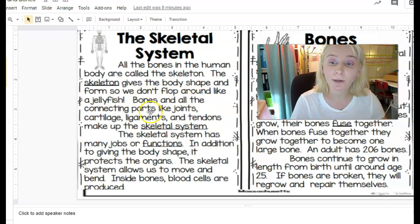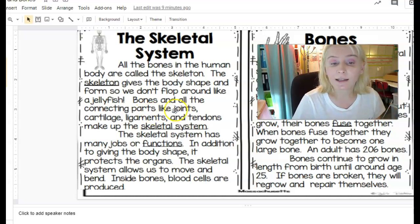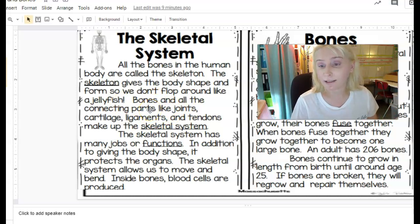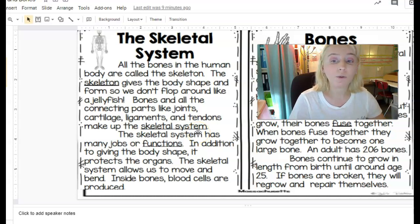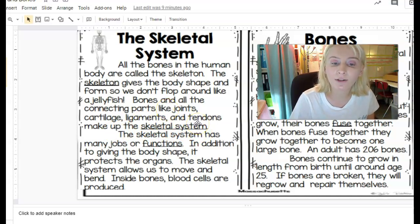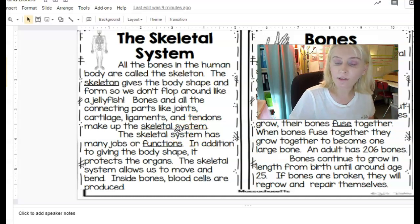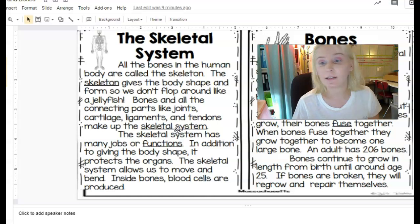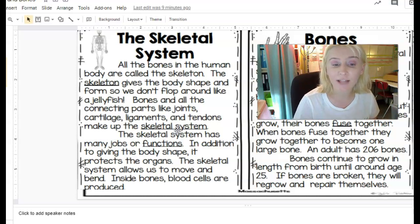One of the biggest mistakes anyone makes — whether they're in fifth grade or they're 60 — is thinking that 'like' automatically makes something a simile, and it doesn't. For example: 'bones and all the connecting parts like joints, cartilage, ligaments, and tendons make up the skeletal system' — that's not a simile. You're not comparing anything to anything else. You're giving a list of things in the skeletal system; they could have said 'such as joints' or 'including joints.' So 'like' is just being used to introduce examples here, not a comparison.